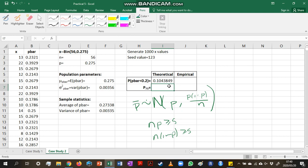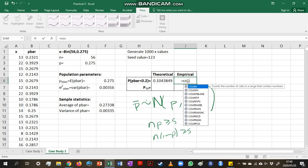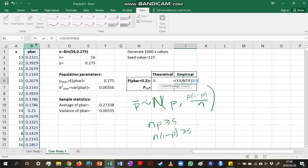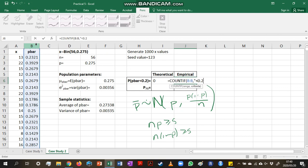If we wanted to look at the empirical probability that p-bar is less than 0.2, it means that we're not making any assumptions about the distribution of p-bar. We are just going to see what we've observed. So we are going to count in this range of p-bar values, how many of them are less than 0.2.